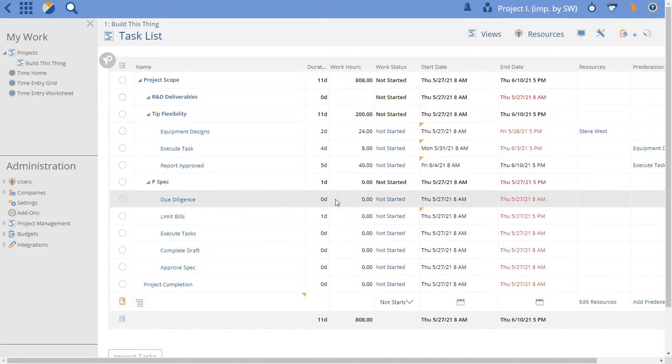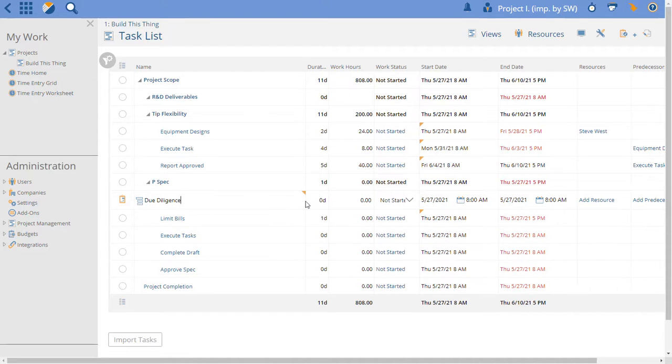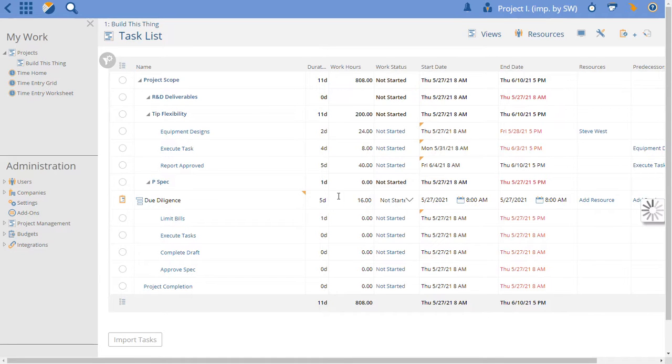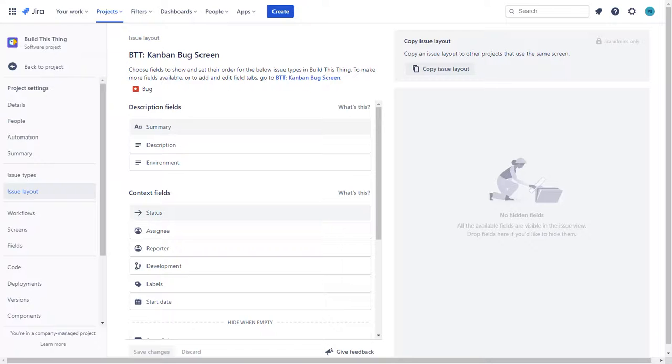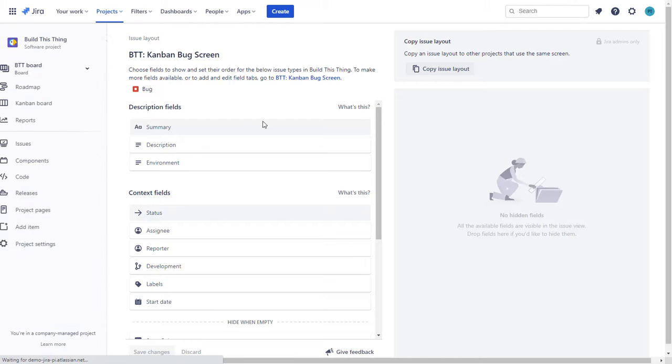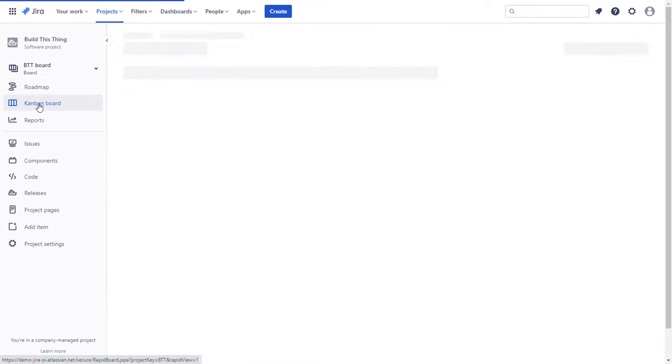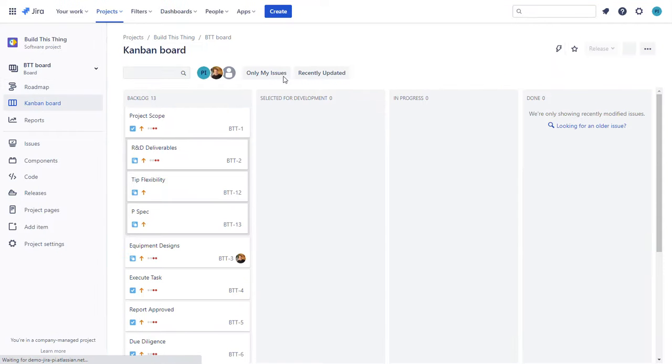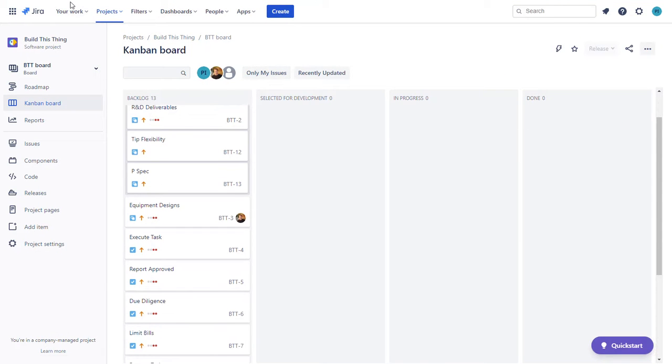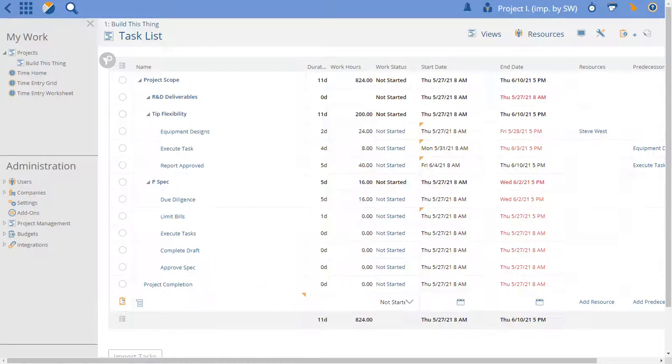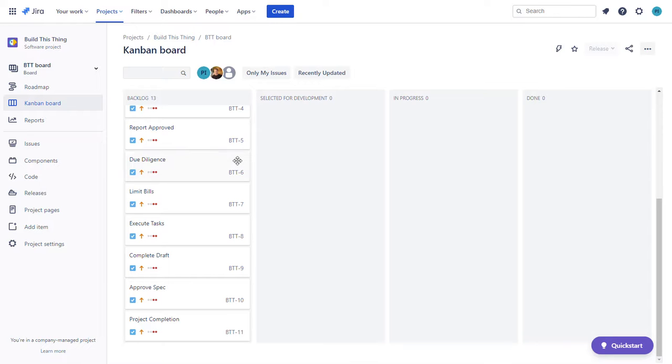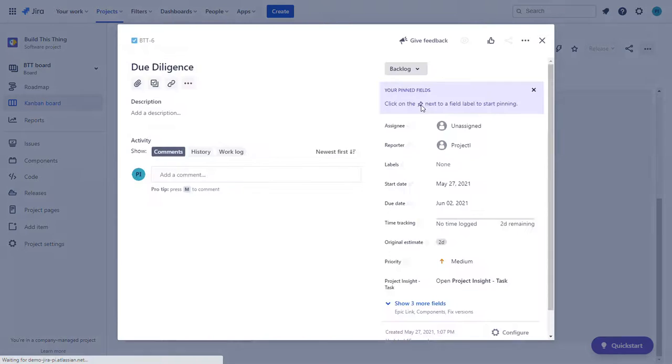If we go ahead and give due diligence some duration and some hours, that data just got sent over to Jira. Let's go find the Kanban board here and we did it to due diligence was the task find due diligence.